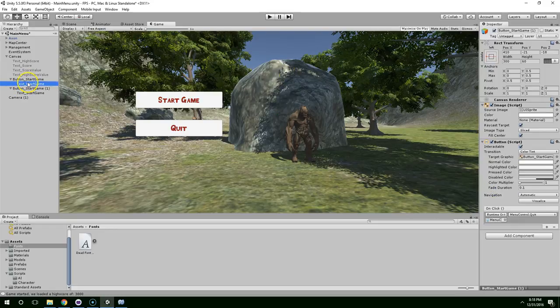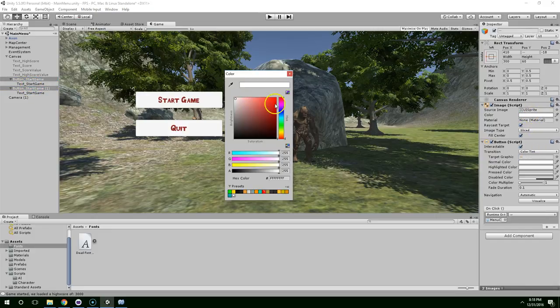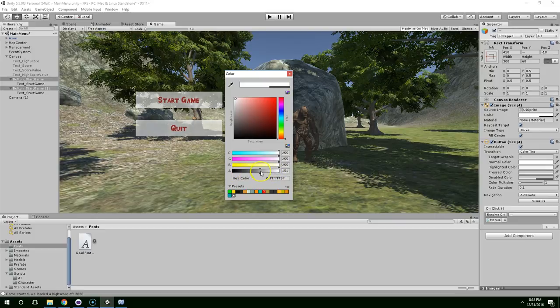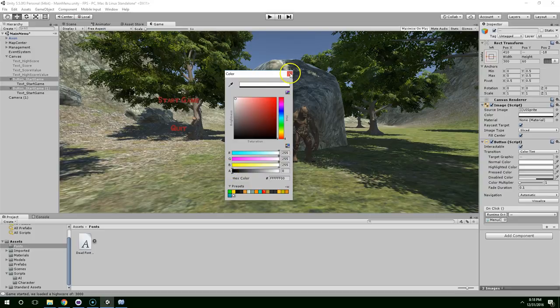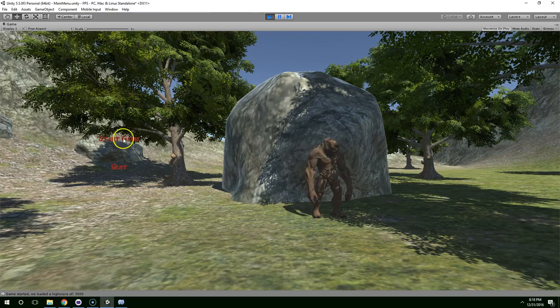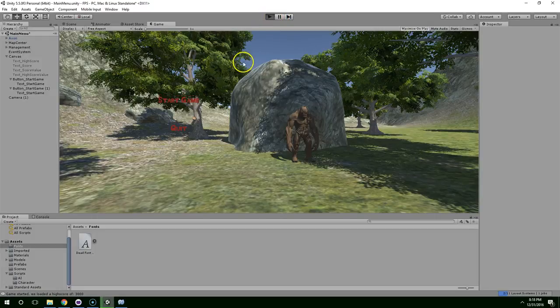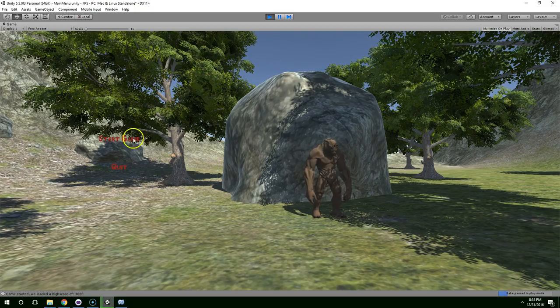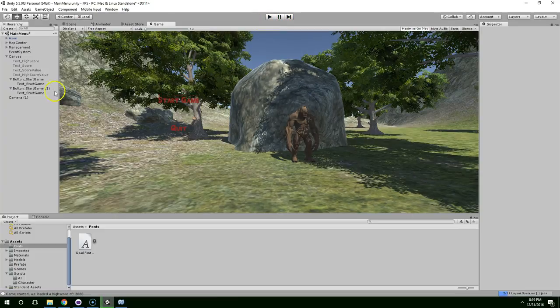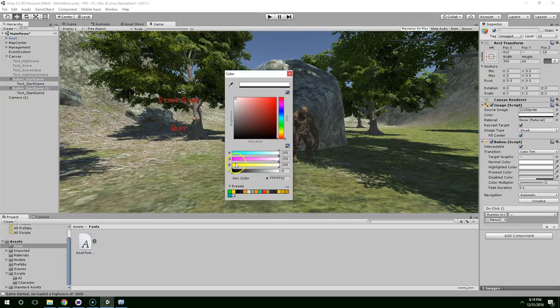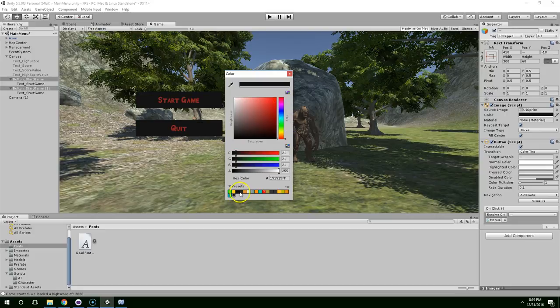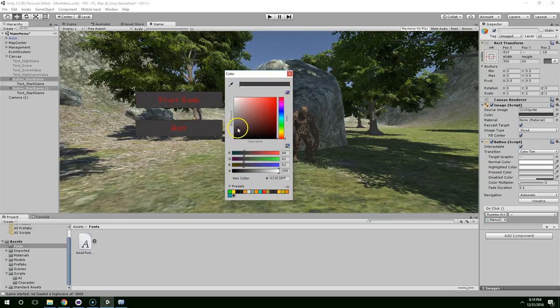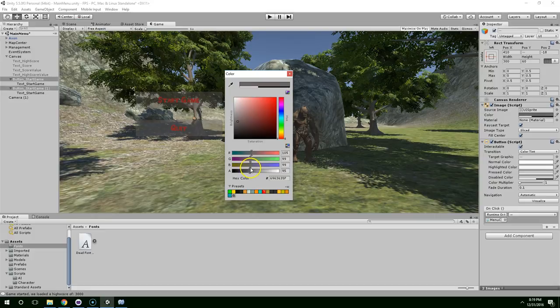And then maybe we can make the backgrounds slightly transparent or something. To do that, you can click on this alpha channel. How does that look? I don't like it with the buttons completely washed out because you almost can't see them. Maybe if I do like half visible and then a darker color. I feel like we're on the right track.